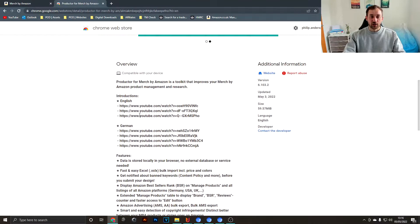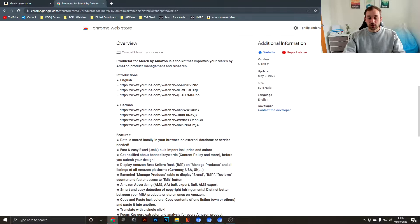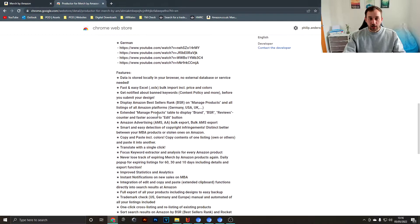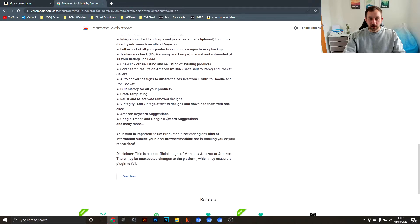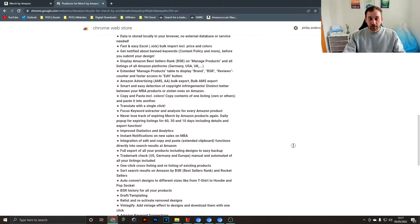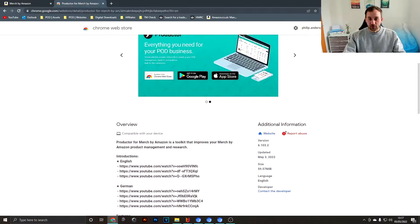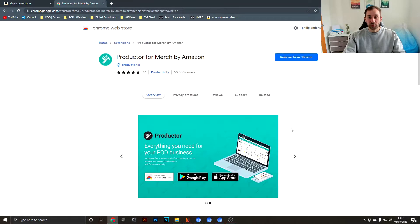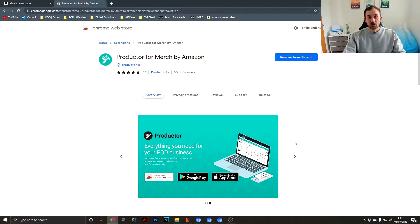If you scroll down you can also find different instruction videos in English and German and a list of the features. There's an endless amount of features—I probably don't even know half of them—but I am going to share with you the ones that I use to speed up the uploading process.